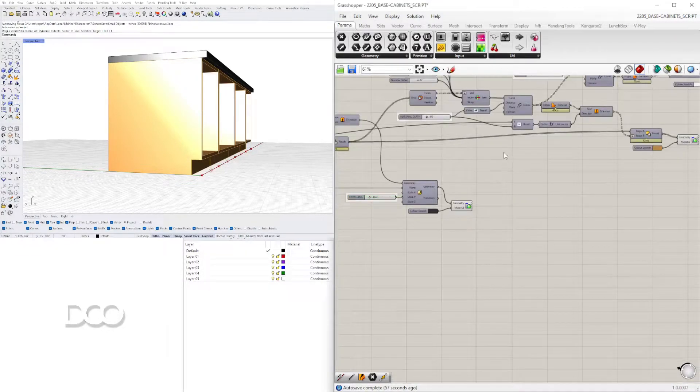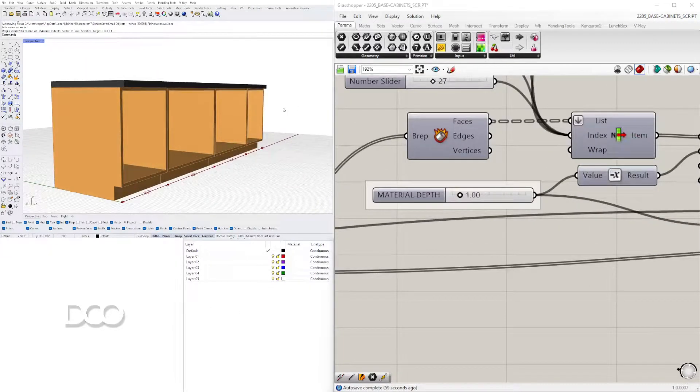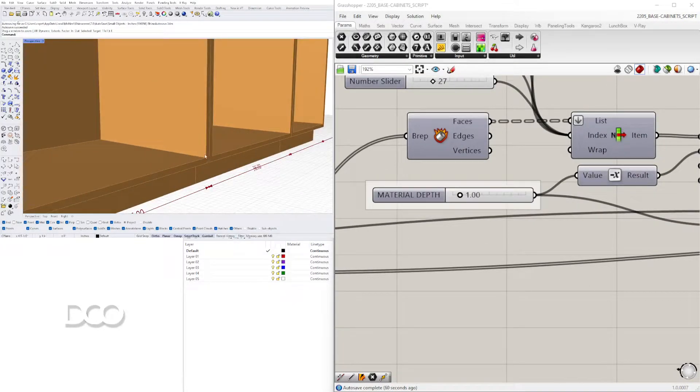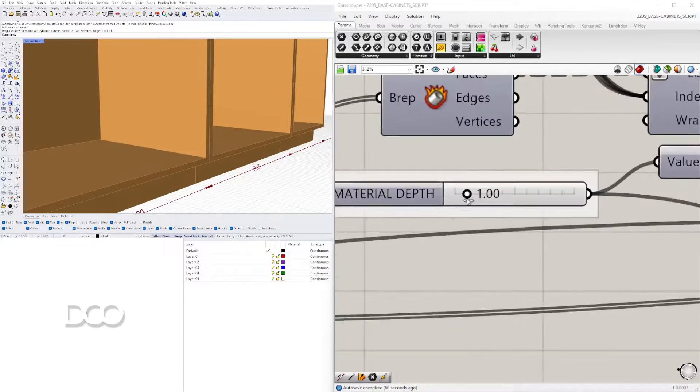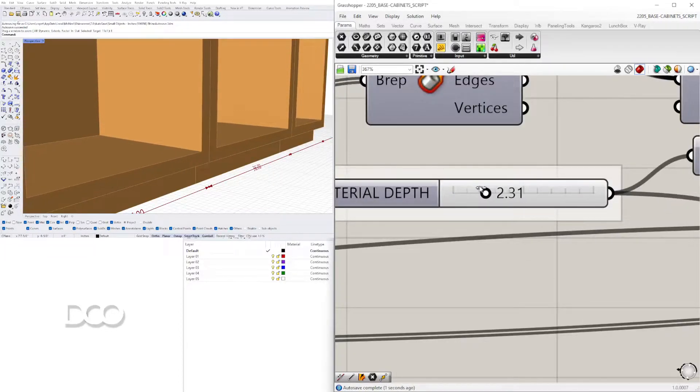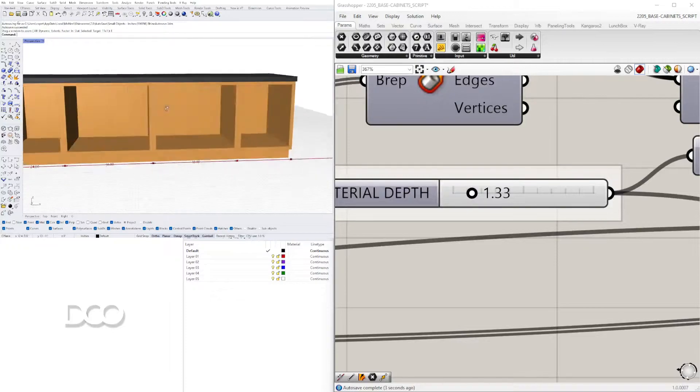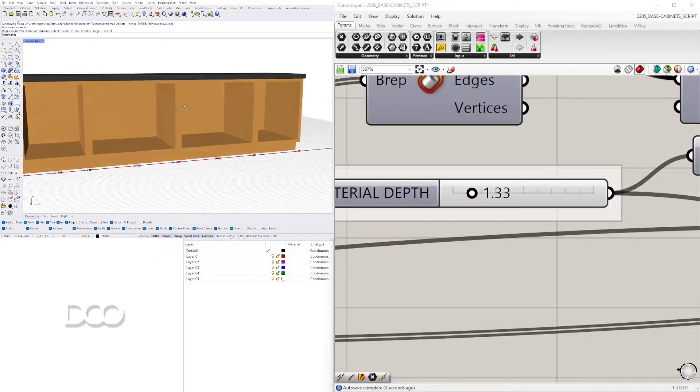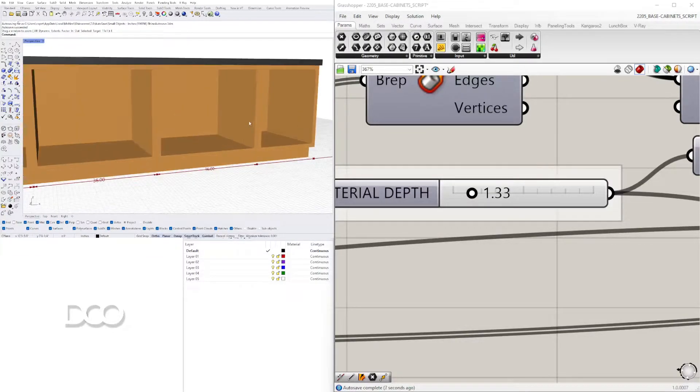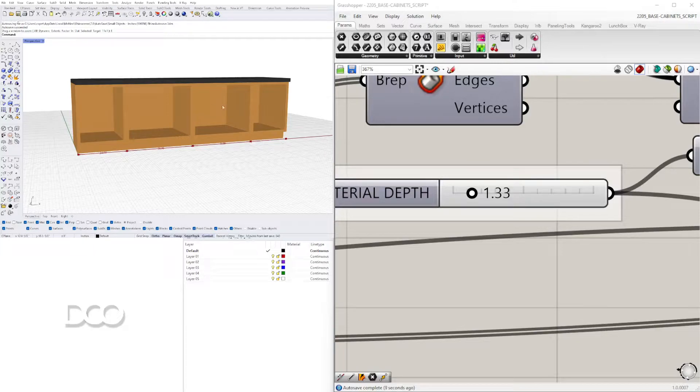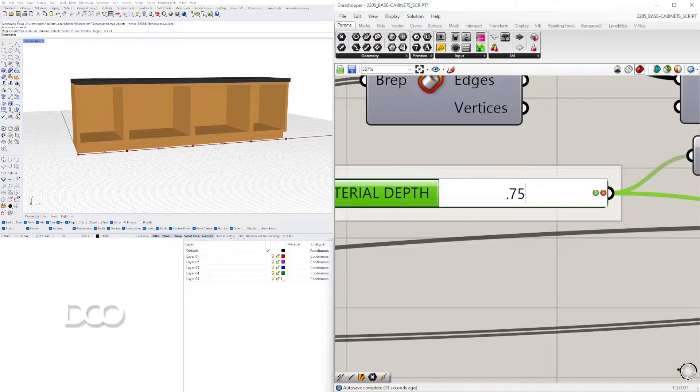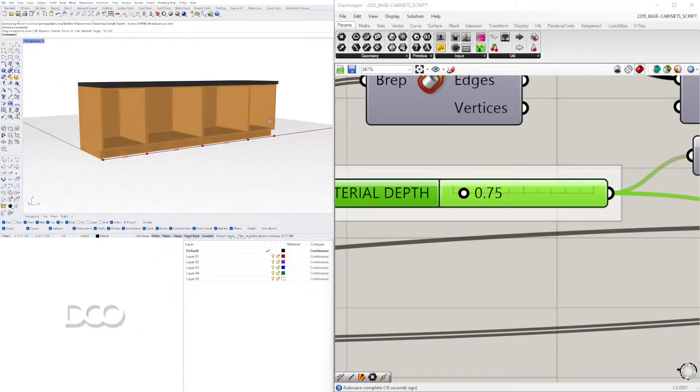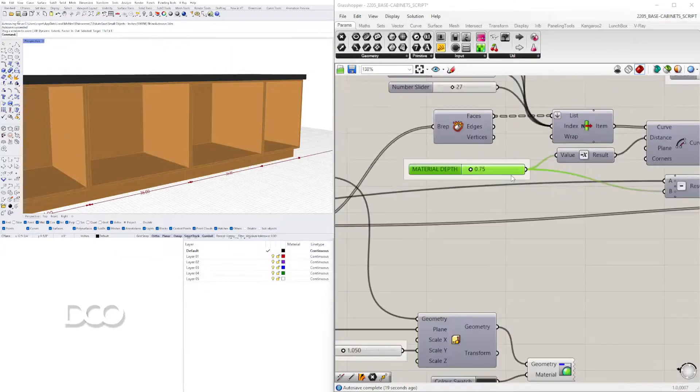Then we move on to the material depth which is going to be the thickness of the cabinet here and I did make it hollow. This way we can at least see what the inside is going to look like whether we're going to have divisions for different shelves. We can adjust for that but I do 0.75 which is three-quarter inch typical material for a cabinet.